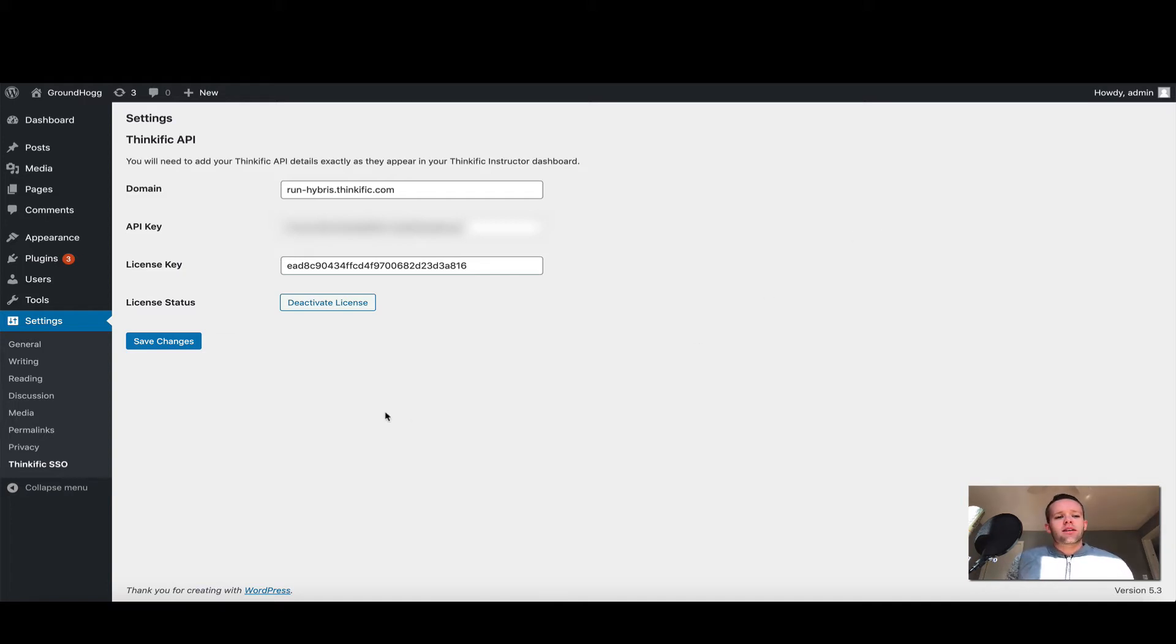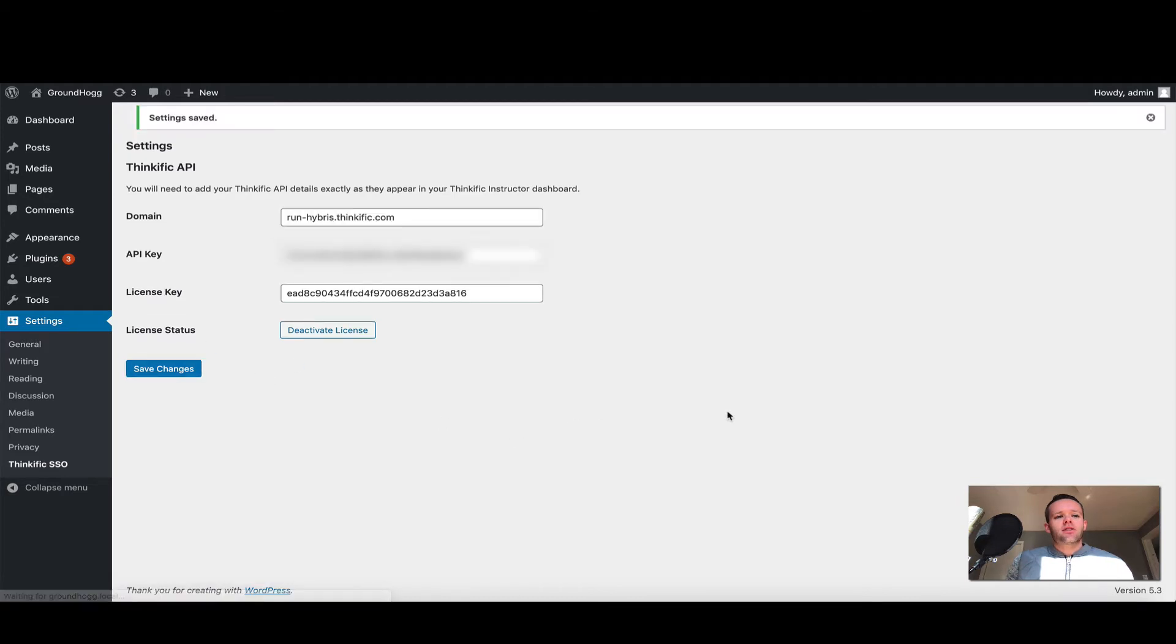So once I've entered those settings here, I'm going to go ahead and click save changes. You'll see that my settings have now been saved.